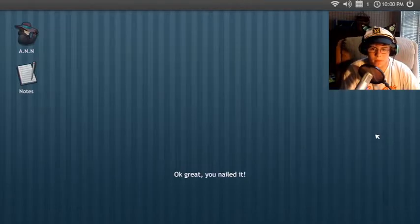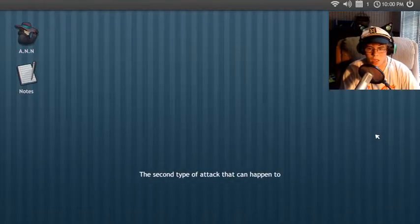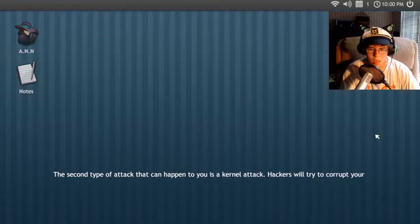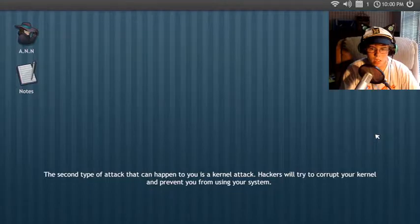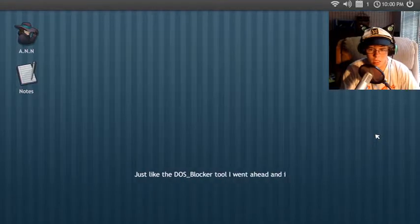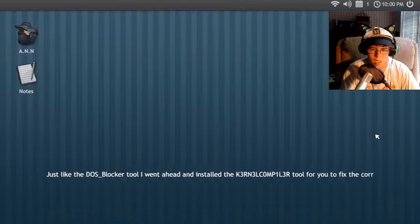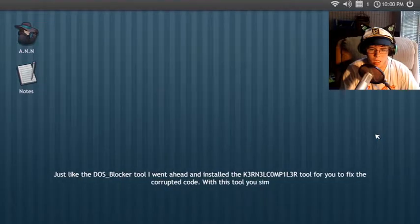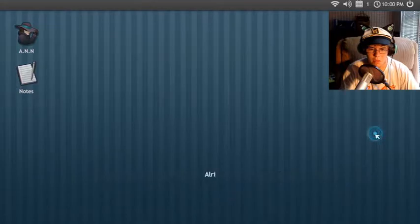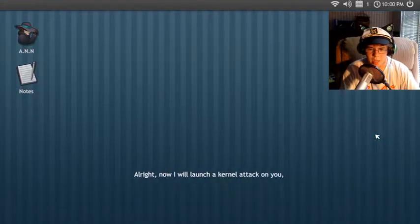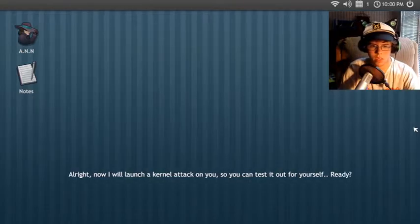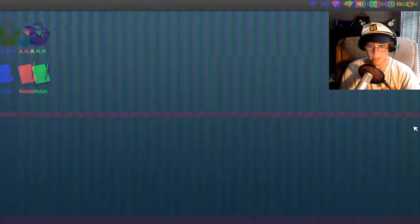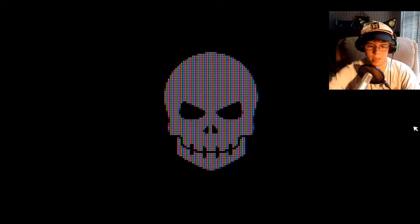The second type of attack that can happen to you is a kernel attack. Kernel attack? The attackers will try to corrupt your kernel. Kernel Sanders? Just like the DOS blocker tool, I wouldn't have to install the kernel compiler to fix the kernel. With this tool, you simply just have to type UC on the screen. Oh shit. Oh right. Now I will launch a kernel attack. Come on. What's the difference? I am not prepared for this.